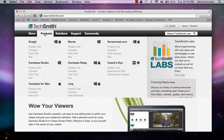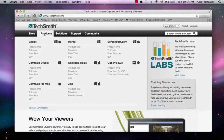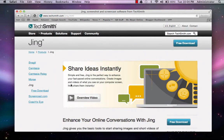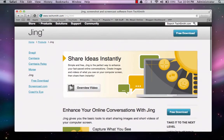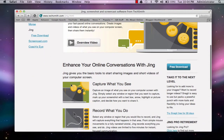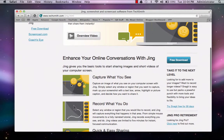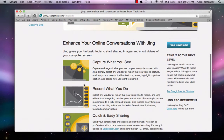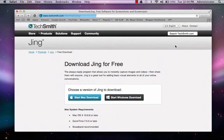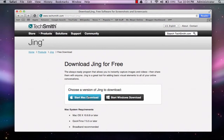Click on Products at the top of the page, read through the list of products until you get to Jing, click on it. You may want to take a moment and read through some of the features of Jing, and then when you are ready, click the Free Download button at the right side of the page, and then choose Mac or PC according to which type of computer you will be using.